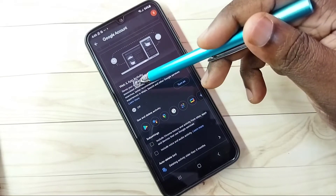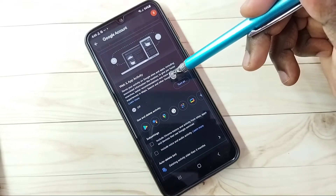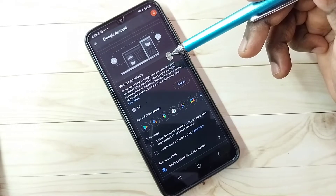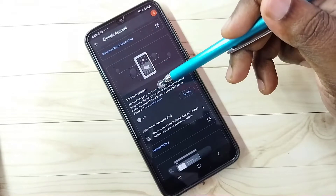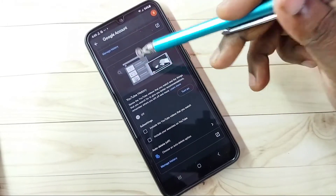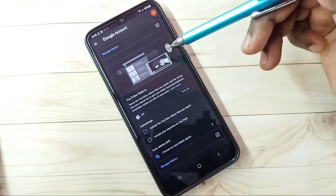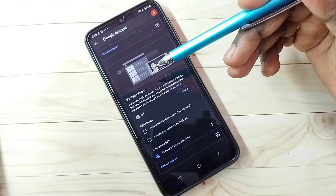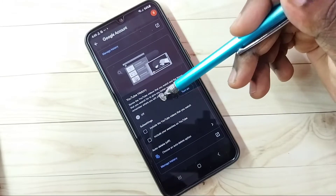Step 3: select Activity Controls. Here we need to turn off Web and App Activity — right now it's off. Google uses web and app activities to show ads, so it's better to turn this off. Go down — here we can see Location History which I already turned off. Go down, then YouTube History — this also we need to turn off, because Google uses your YouTube watch history and search words to show ads.